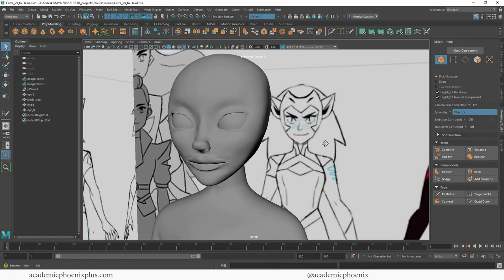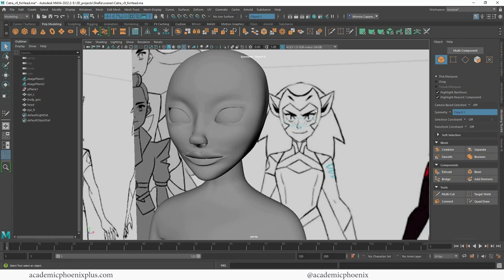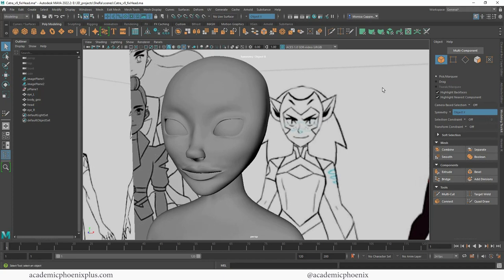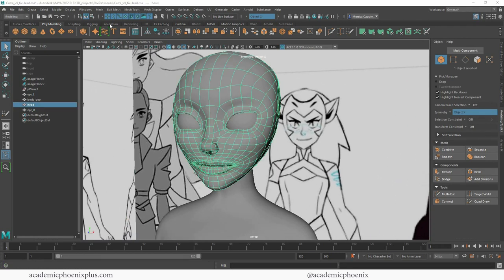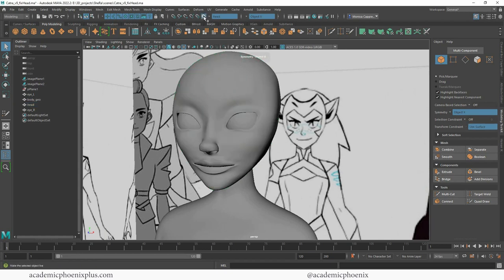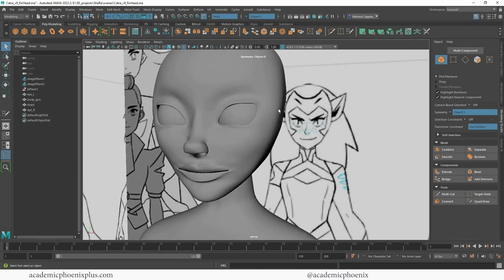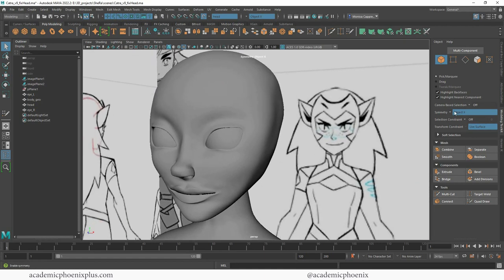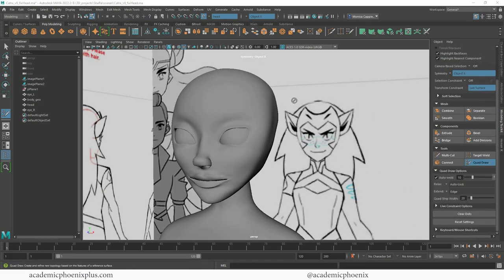I wanted to create the headpiece, and what I'm going to be using is called QuadDraw. You can find QuadDraw over here to the right in the modeling toolkit. What I'm going to do is select this mesh and click on the magnet — this is going to make it live. So whenever I'm ready to start modeling, it will basically attach to the head. Right now you'll notice that I have Object X Symmetry active, and you can also see that I have a live surface active as well. Down here at the bottom, we have QuadDraw.